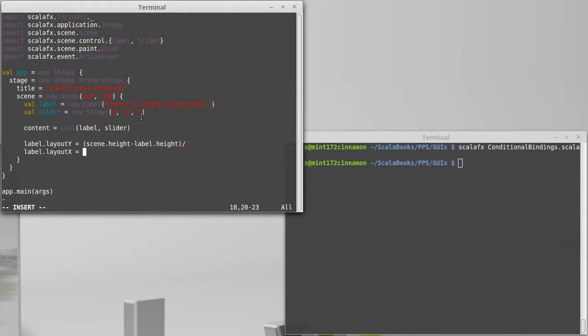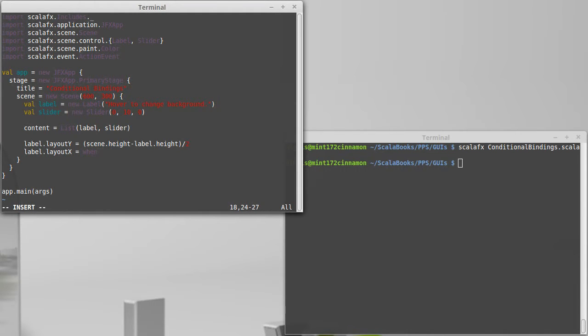So I want to say slider dot, or we start off for a conditional, sorry, when instead of saying if.